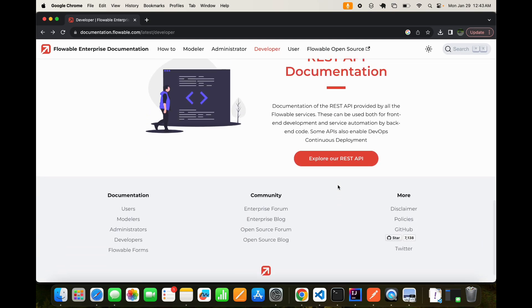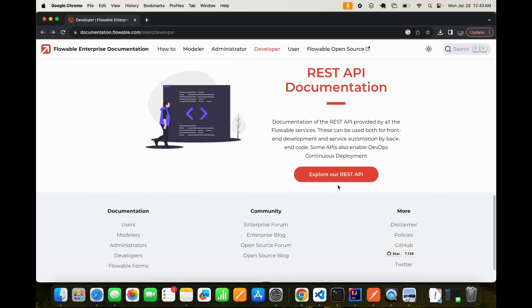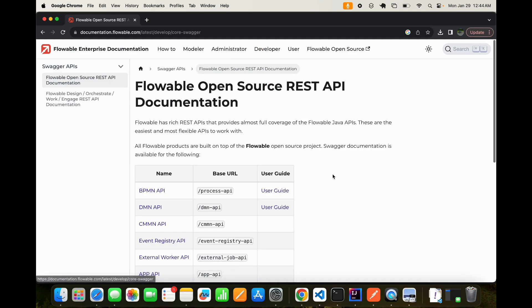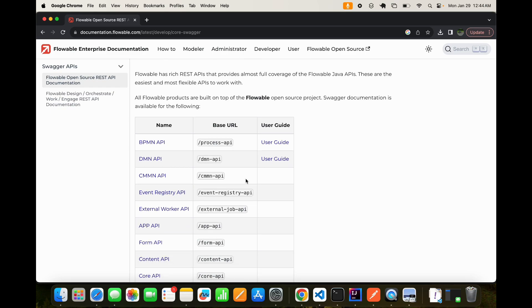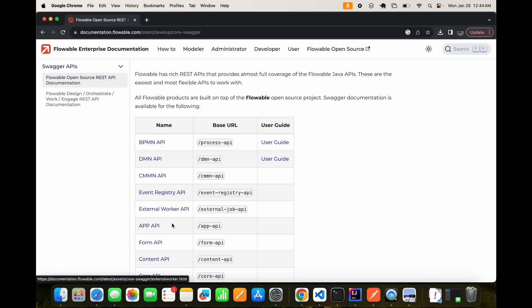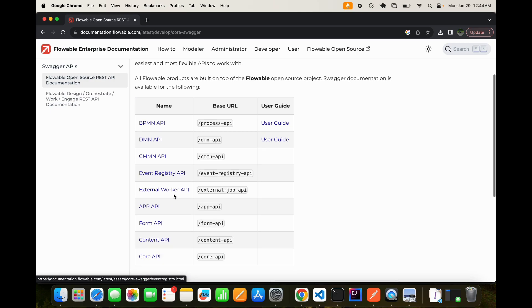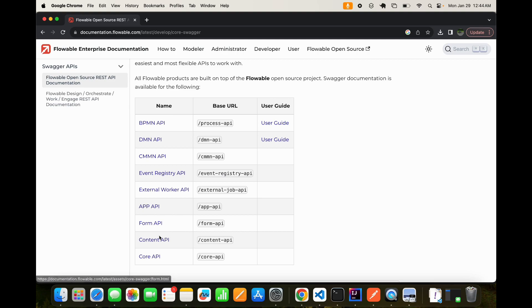Now today we are interested in the REST API documentation. So it will say explore our REST APIs. Now here we have all the core swaggers. So you can see, if you want to deal with BPMN API, you can have this swagger. Then for DMN, CMMN, event-reached API, external worker, app API, form API to deal with forms, content API to deal with contents. And we have core API as well.